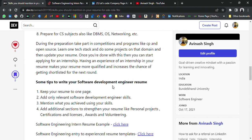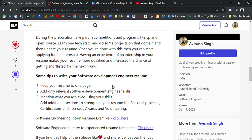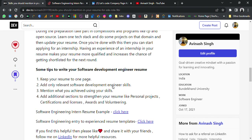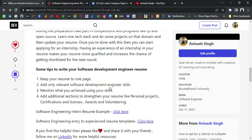Some tips to write your software development engineer resume: keep your resume to one page — avoid two- or three-page resumes, as those are not preferred. Add only related software development engineer skills. Mention what you have achieved using those skills. Add additional sections to your resume like personal projects, certifications, licenses, awards, and volunteer experience.